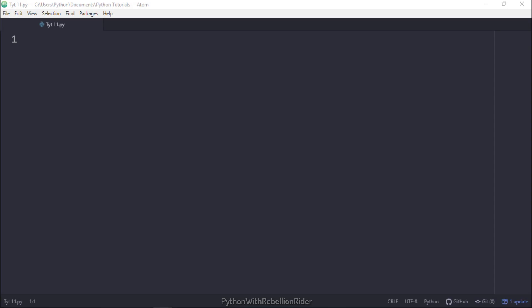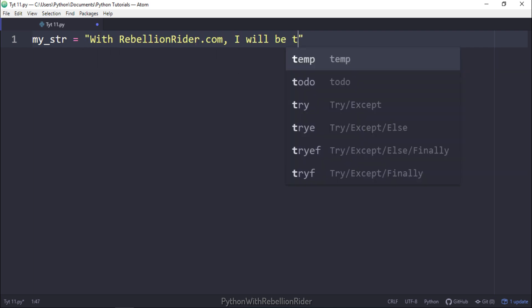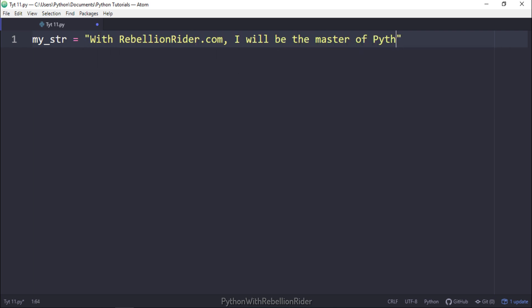In the first example we will see if this string ends with the word time or not. Here I created a variable my_str and saved our base string into it. Next using this variable we will call the string method EndsWith. Let's see how.